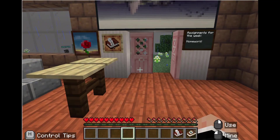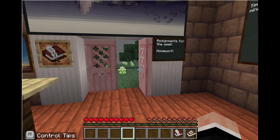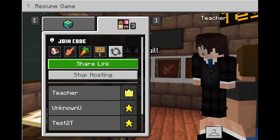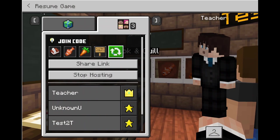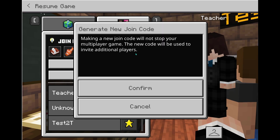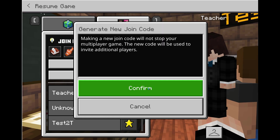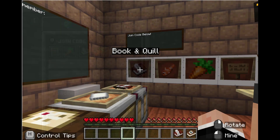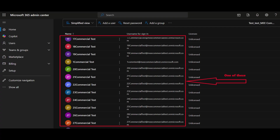For example, if you accidentally post your join code in a public area, you may want to refresh it. The old join code will become invalidated once the new one is generated. Here is a quick view of what it will look like in Admin Center — only users listed there can join one another.